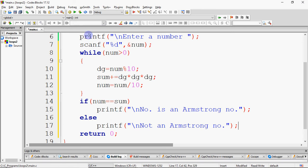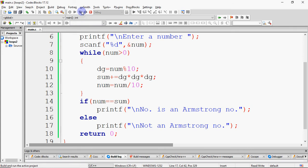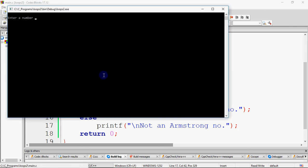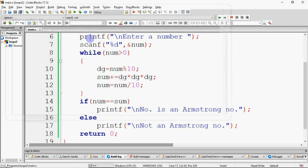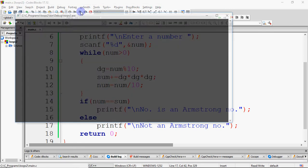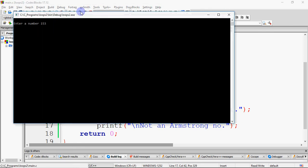It looks good, but it will not work — the output is not as expected. If we enter 785, it correctly says not an Armstrong number. But if we enter 153, it incorrectly says not an Armstrong number. So there is a bug.